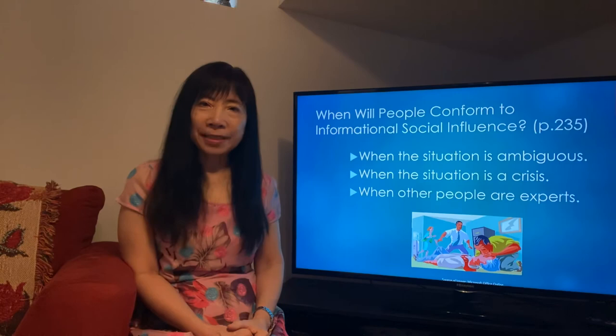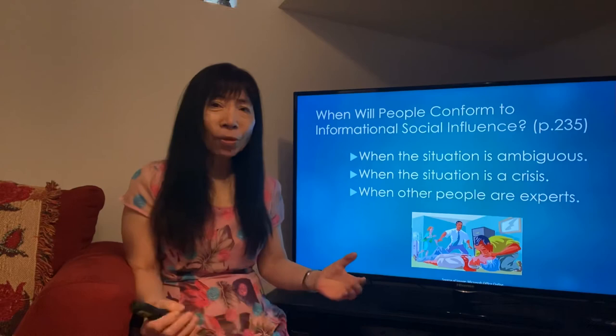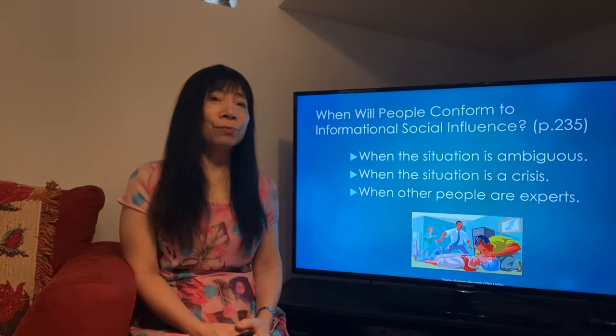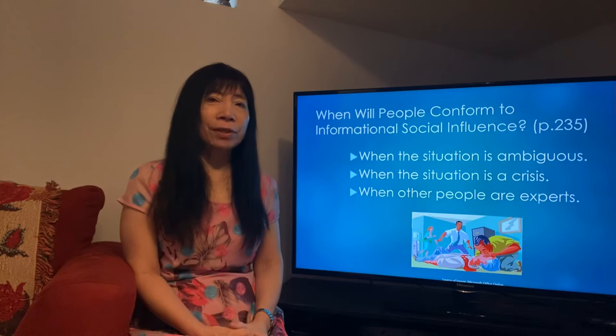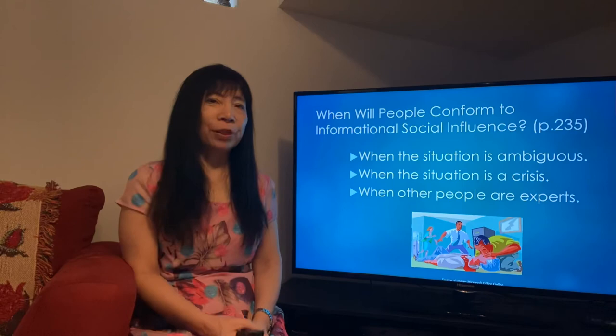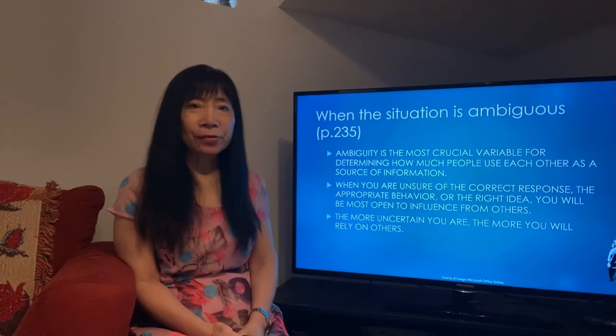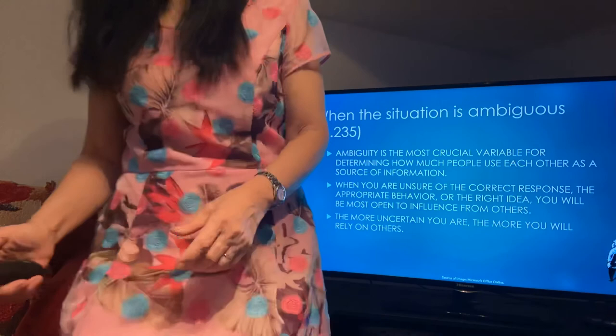The second situation is when you are in a crisis. When you're in a crisis, you usually have no time to think about what the right thing to do is, so you pretty much follow what people around you do. The third situation is when there is an expert present — if somebody says 'I know what's going on, don't worry,' then you pretty much follow them.